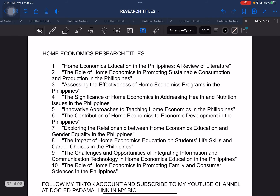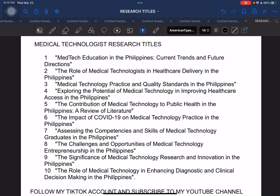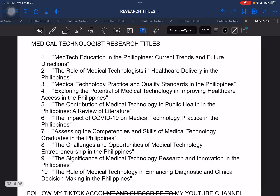You can pause and screenshot, and I am giving you verbal consent to use the following sample research titles as a basis or guide in formulating your own research titles. Good luck, everyone. This next section is for home economics. Please follow my TikTok account and subscribe to my YouTube channel at Token Padama.